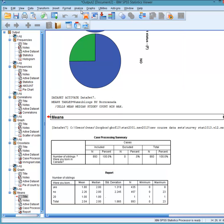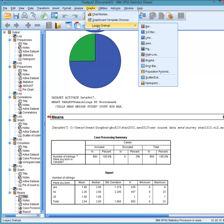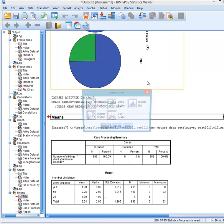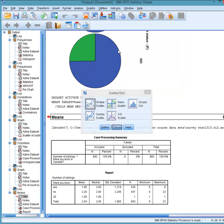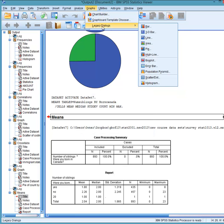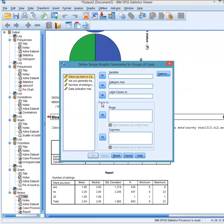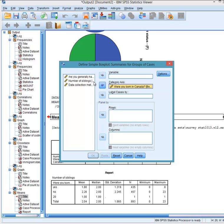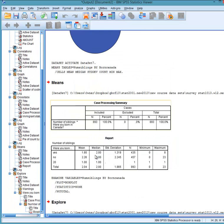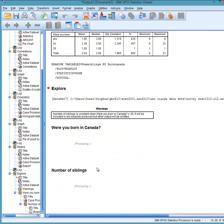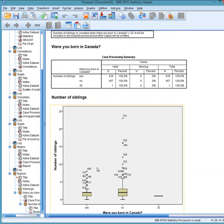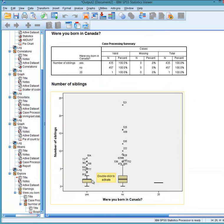Visually, we would look at box plots. Next step. So this is the one we want. Were you born in Canada is the categorical variable. Number of siblings is the variable. We're comparing them on. Click OK. And we have our comparison box plot.